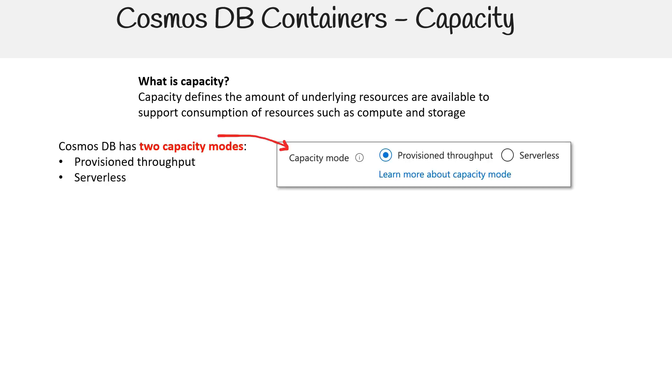As we've briefly touched upon before, Cosmos DB has two capacity modes: provisioned throughput and serverless.